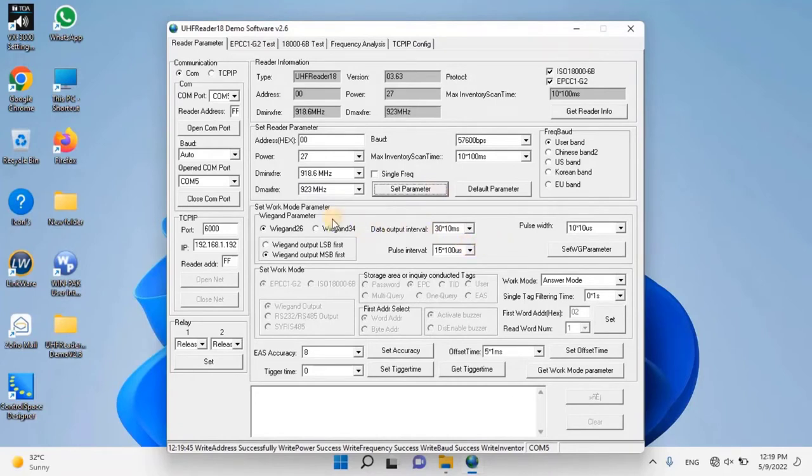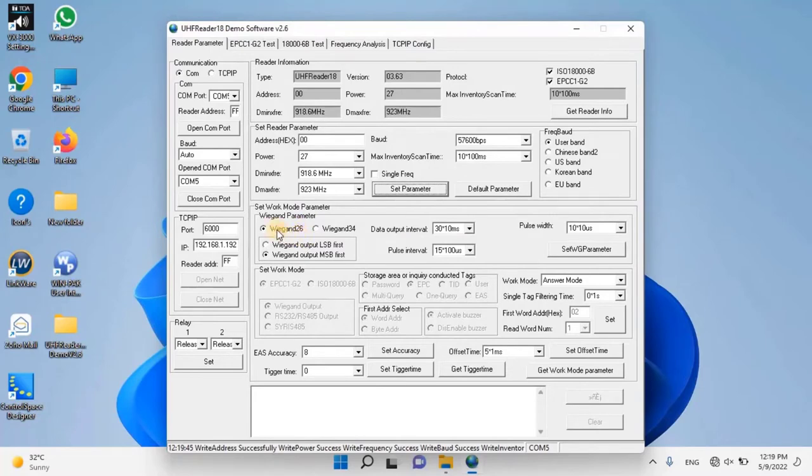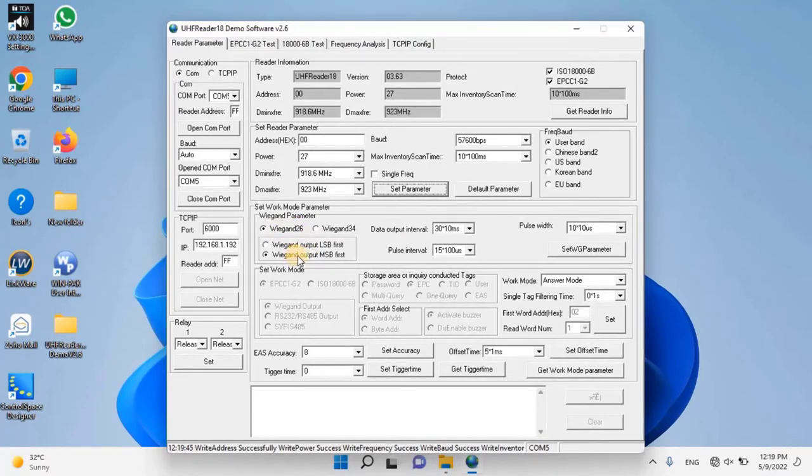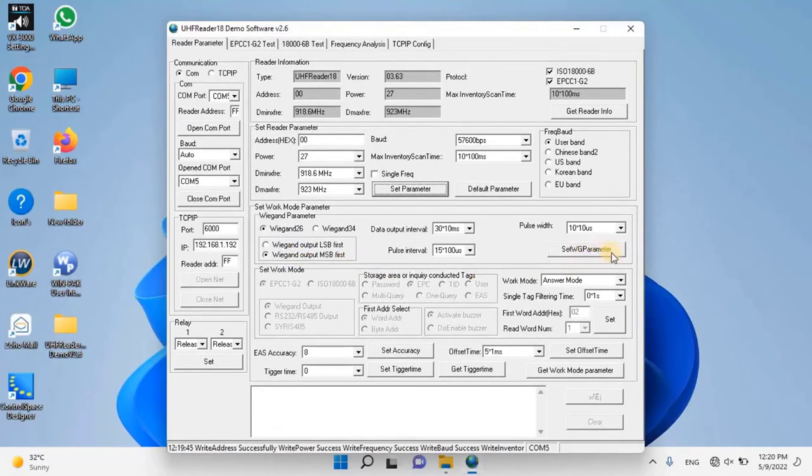Then set vegan parameter as follows: Select vegan 26, select vegan output MSB first, then click on set WG parameter to save the setting.